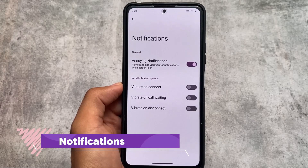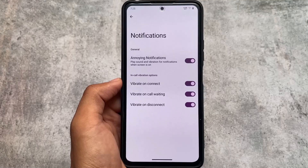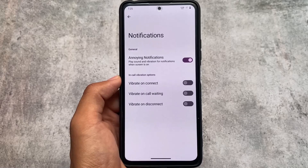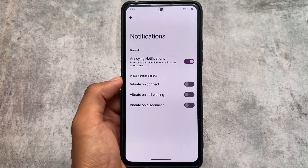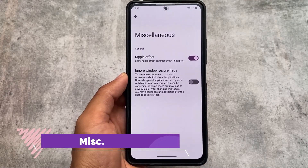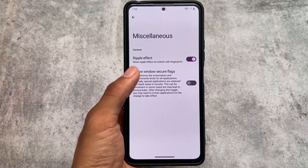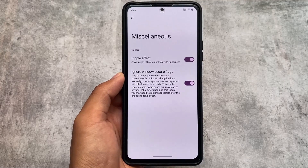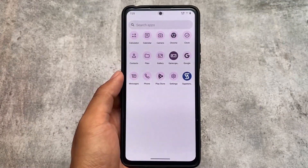In the notification section, there's an in-call vibration option which is very useful. There are also miscellaneous options, including 'ignore window secure flags,' which removes screenshot and screen recording restrictions from apps like Chrome incognito mode and some banking apps — that can be quite useful. The ROM is also good in terms of performance overall.